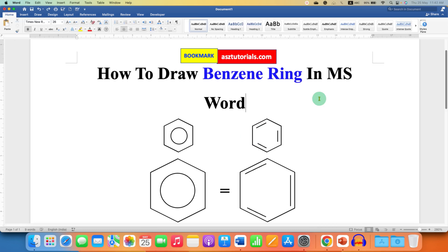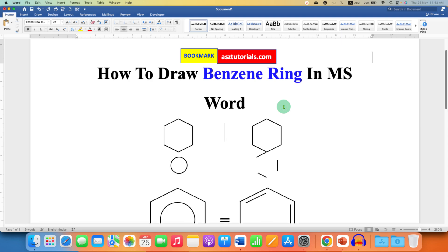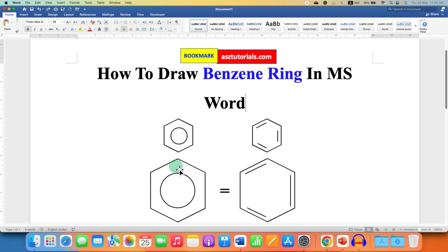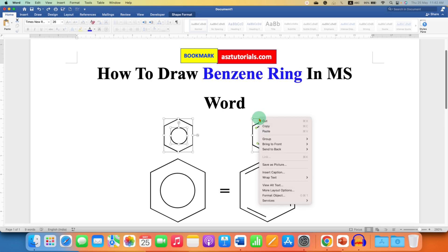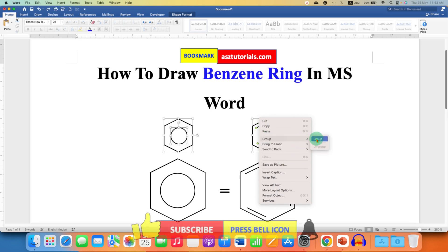Now remember, if you click inside the document and press Enter, the shapes will get separated. To avoid this, click and hold Shift on your keyboard and then click on each object one by one to select everything. After selecting everything, right-click on the shapes and go to Group and click on Group.